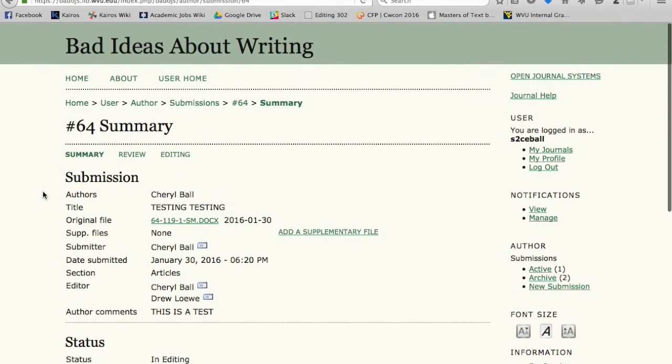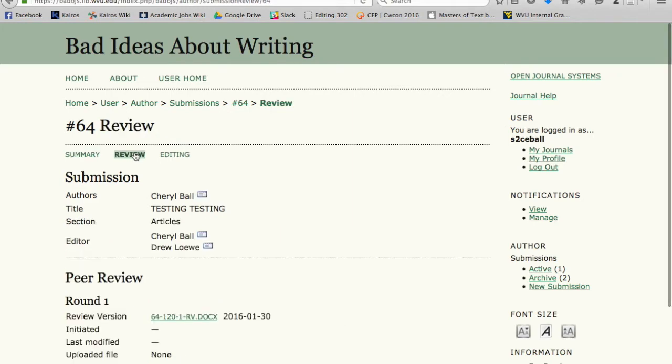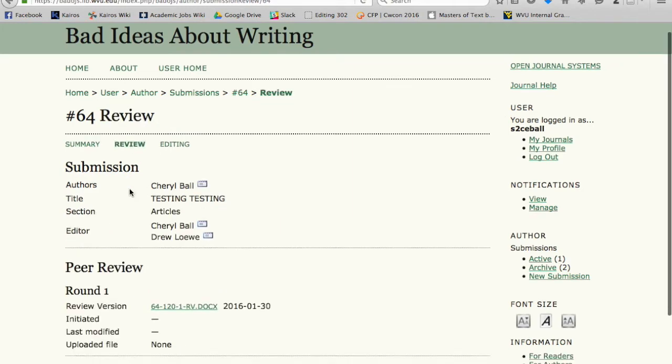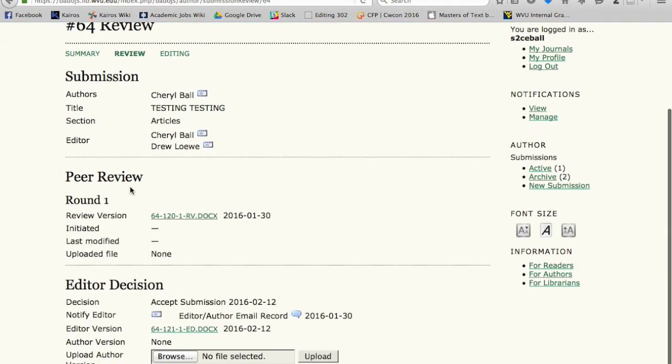Instead we want you to click on the Review tab at the top, and that will take you to the page that has all of your revision comments on it.